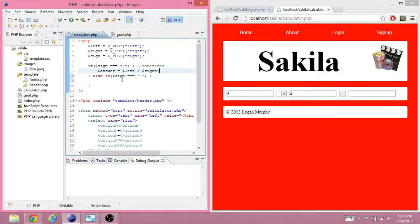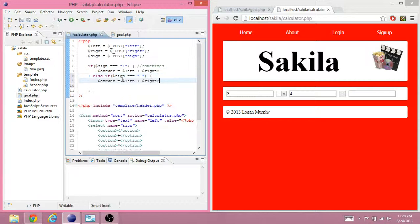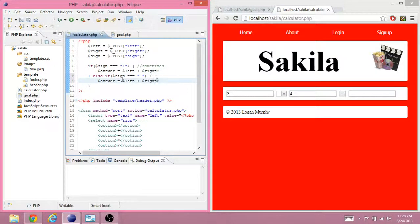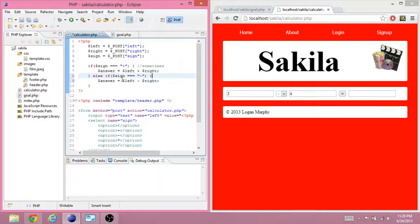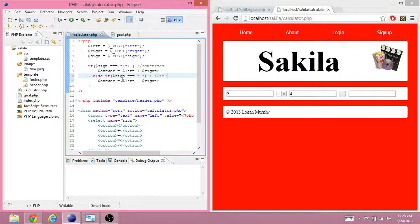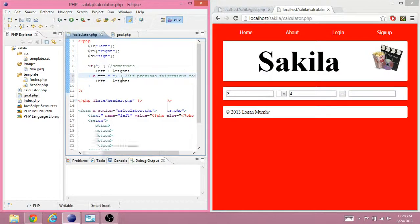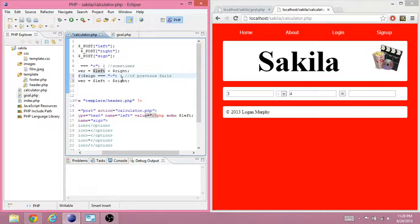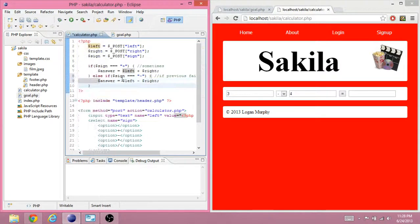So, it says there should be a minus sign. And this only happens if previous fails. Okay.